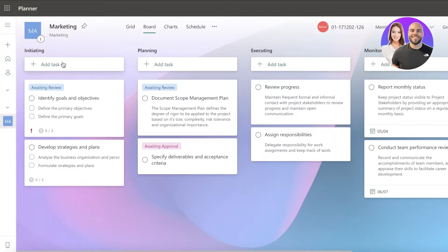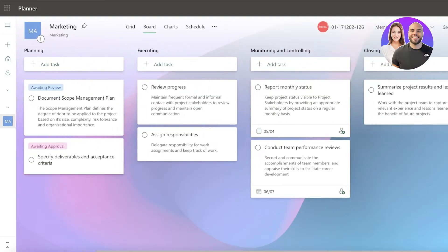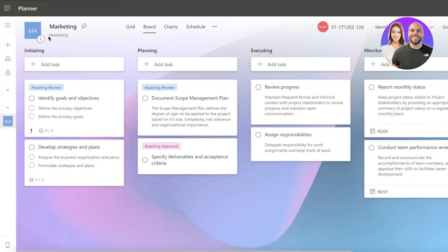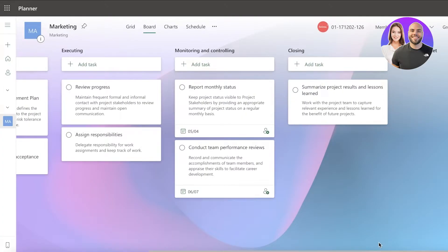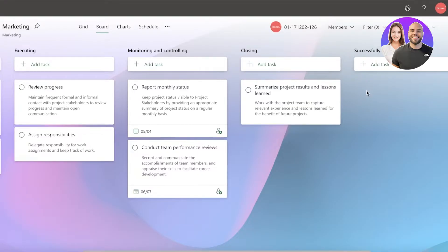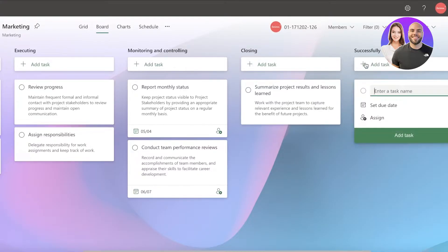Now you can see this is the project management template. They have buckets, which are basically the statuses: Initiating, Planning, Executing, Monitoring and Controlling, then Closing. You can click on 'Add New Bucket' - I can add a new bucket called 'Successfully Closed.' Then you can click on 'Add Task.'